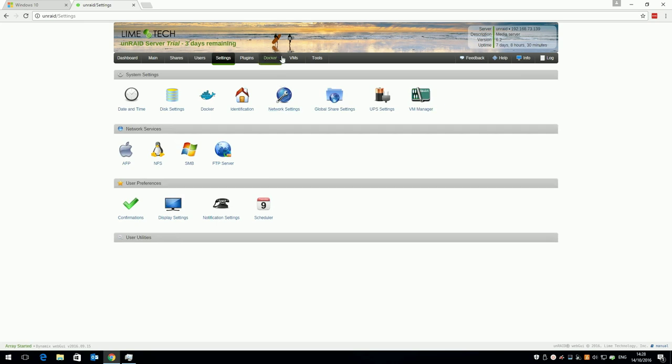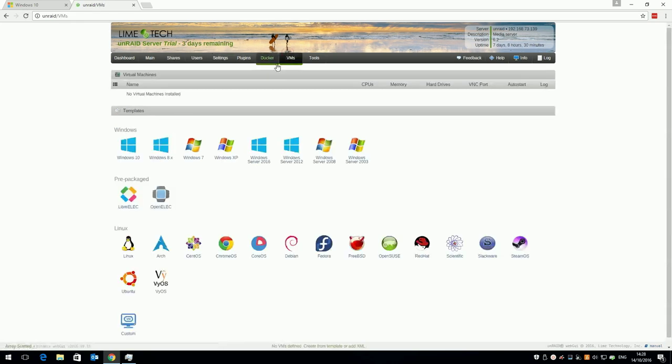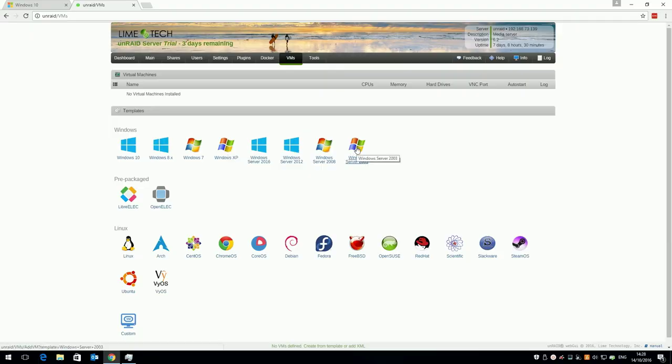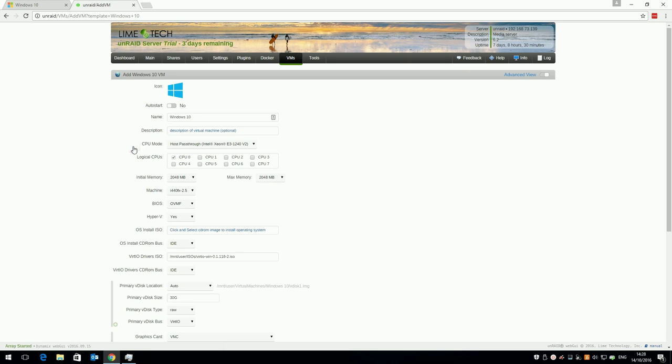Click VMs on the toolbar and you'll see Unraid includes templates for a variety of virtual machines. If you really want to install Windows XP or Server 2003 you can, but today I'm selecting Windows 10. Select auto start if you want the VM to start whenever your Unraid server boots, which might be useful. Give your VM a name and a description if you wish.